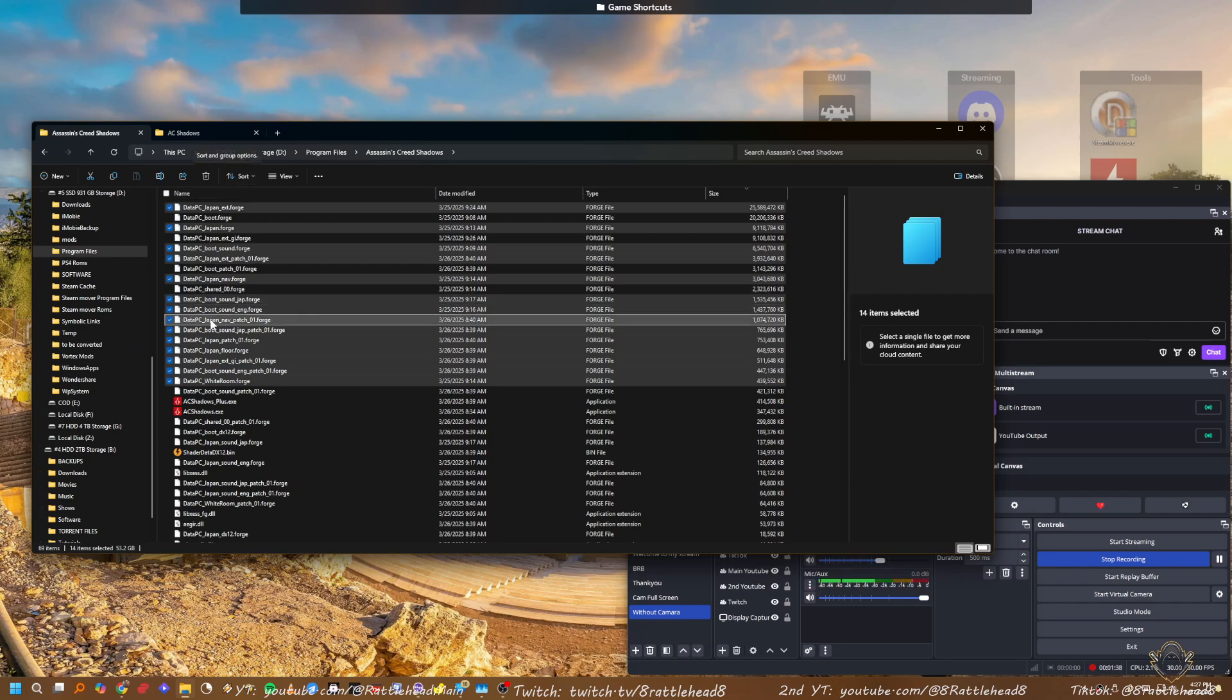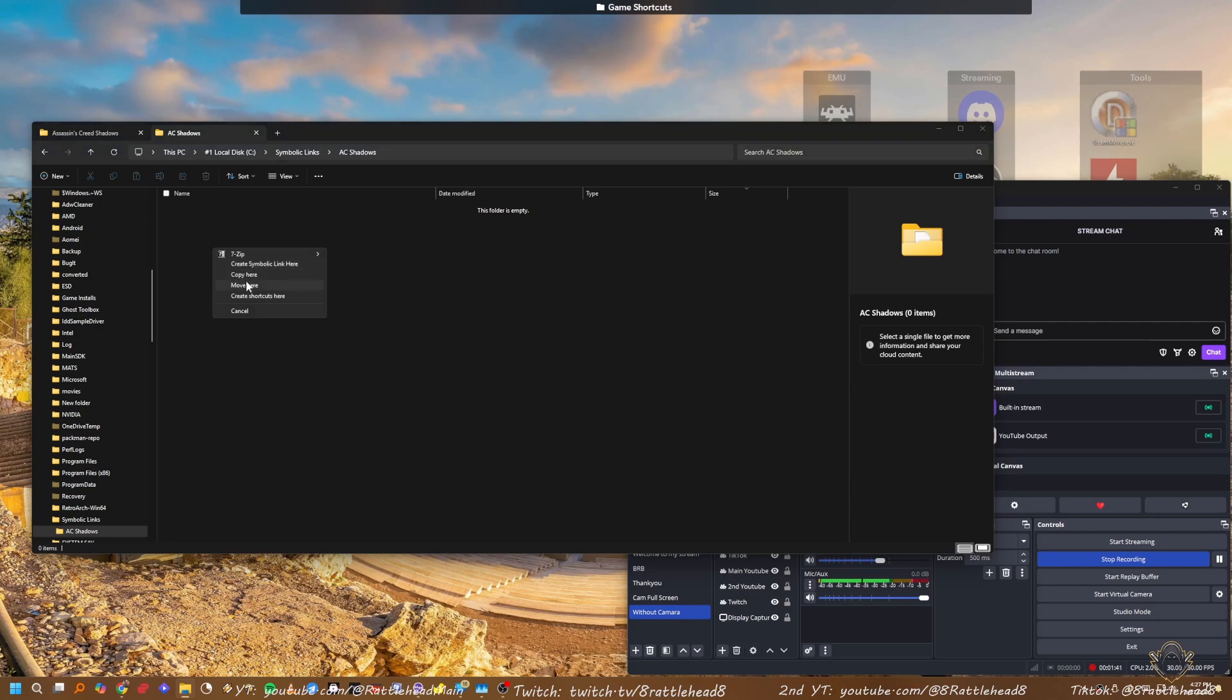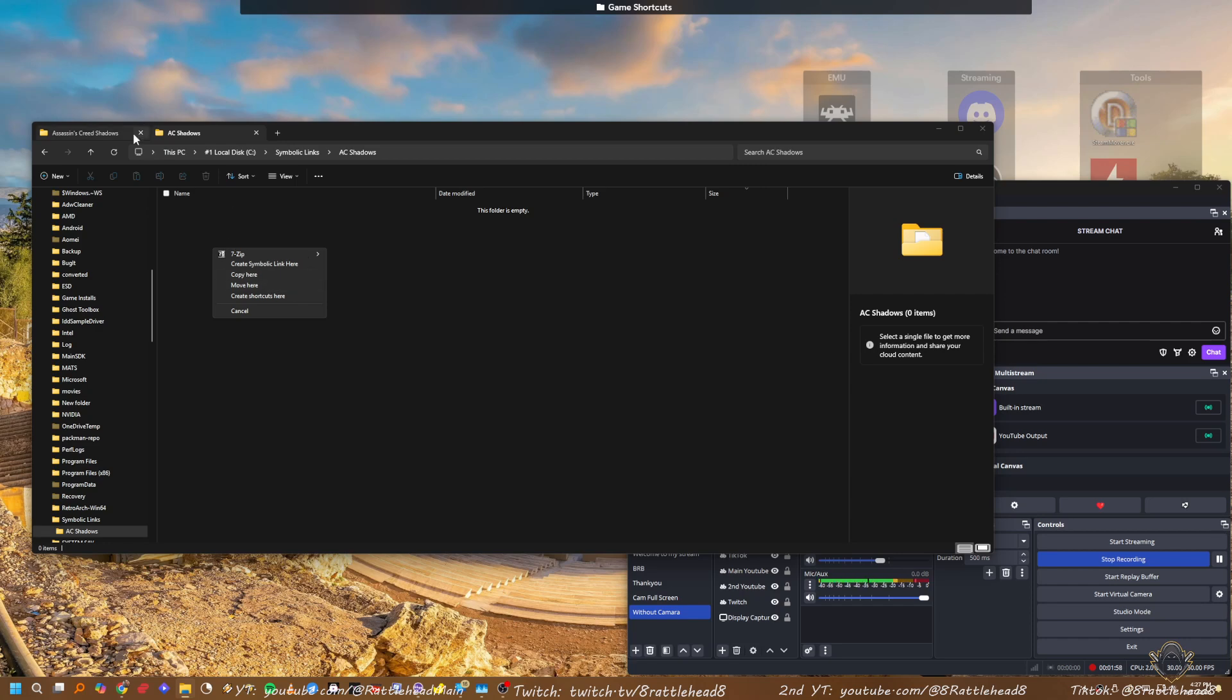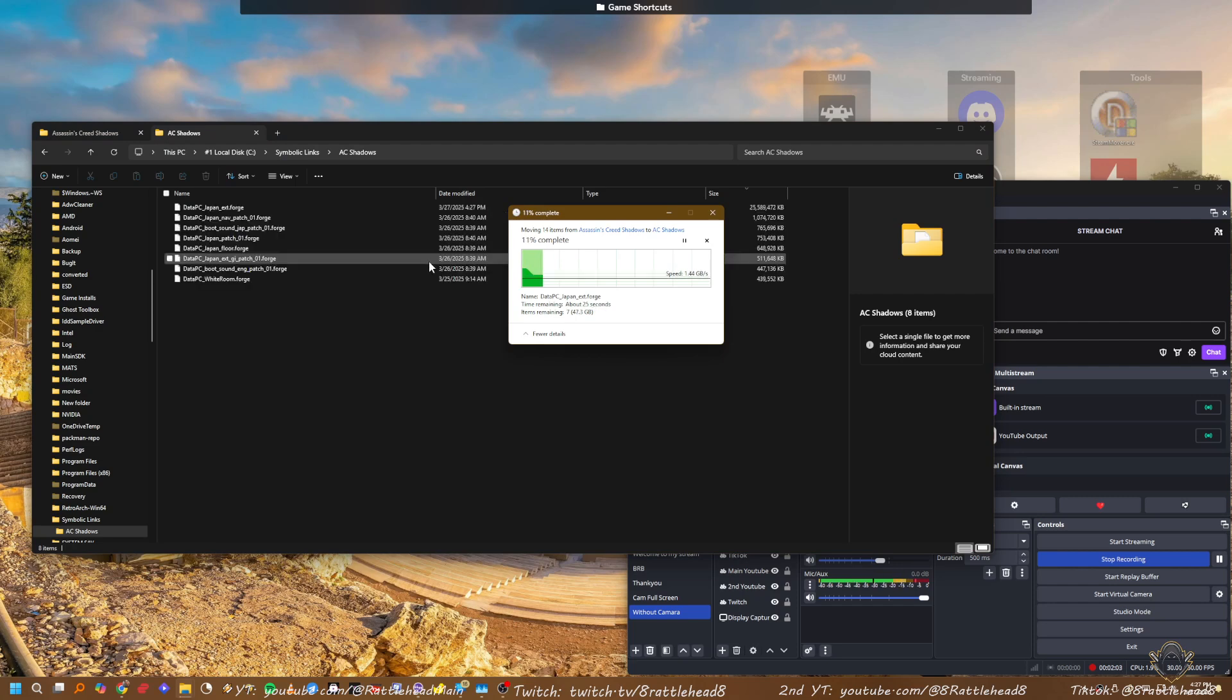You right-click these files and move them over into a folder that you create on your other SSD. This works better with two SSDs by the way - I mean, you can use it with multiple HDDs, but I'm using two SSDs and it seems to work real good. I made a folder called Symbolic Links and a folder within that called AC Shadows. You move those files over completely, taking them completely out.